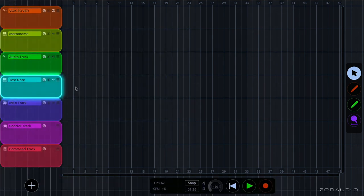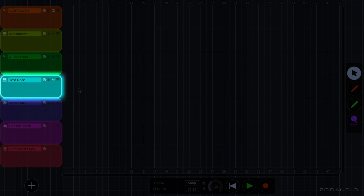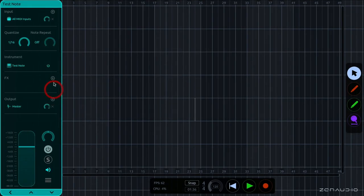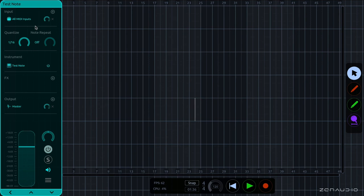The next one is an instrument track, and this is where you will load your virtual instrument plugins. This takes an input from a MIDI device, such as a MIDI keyboard, and outputs audio.